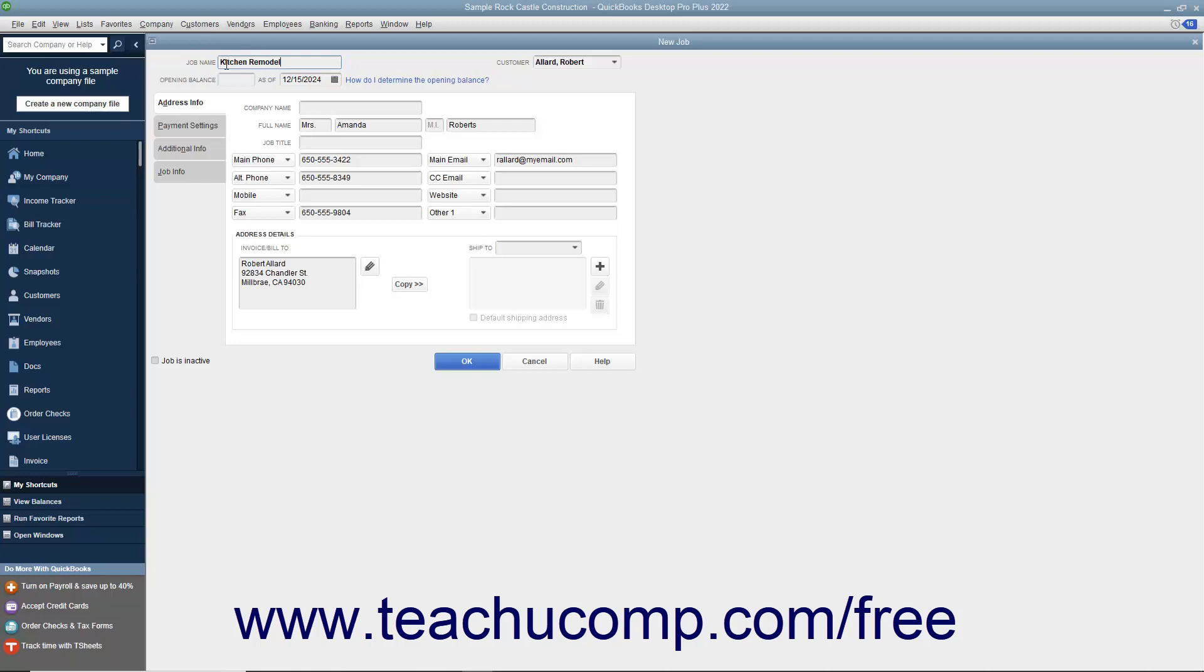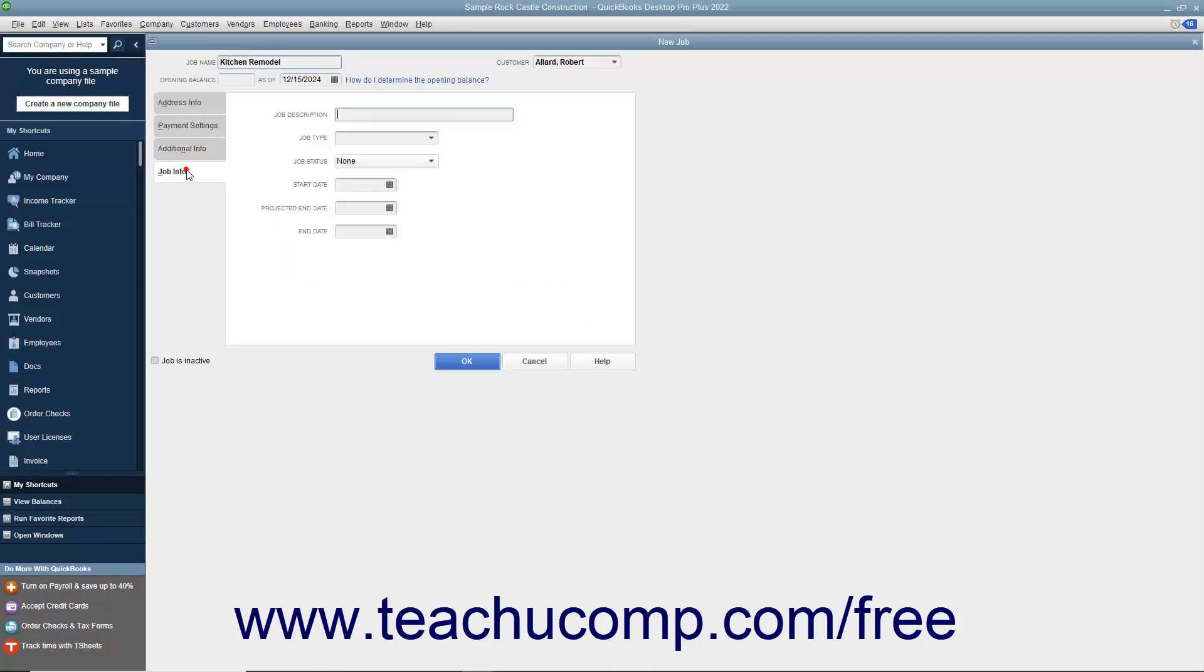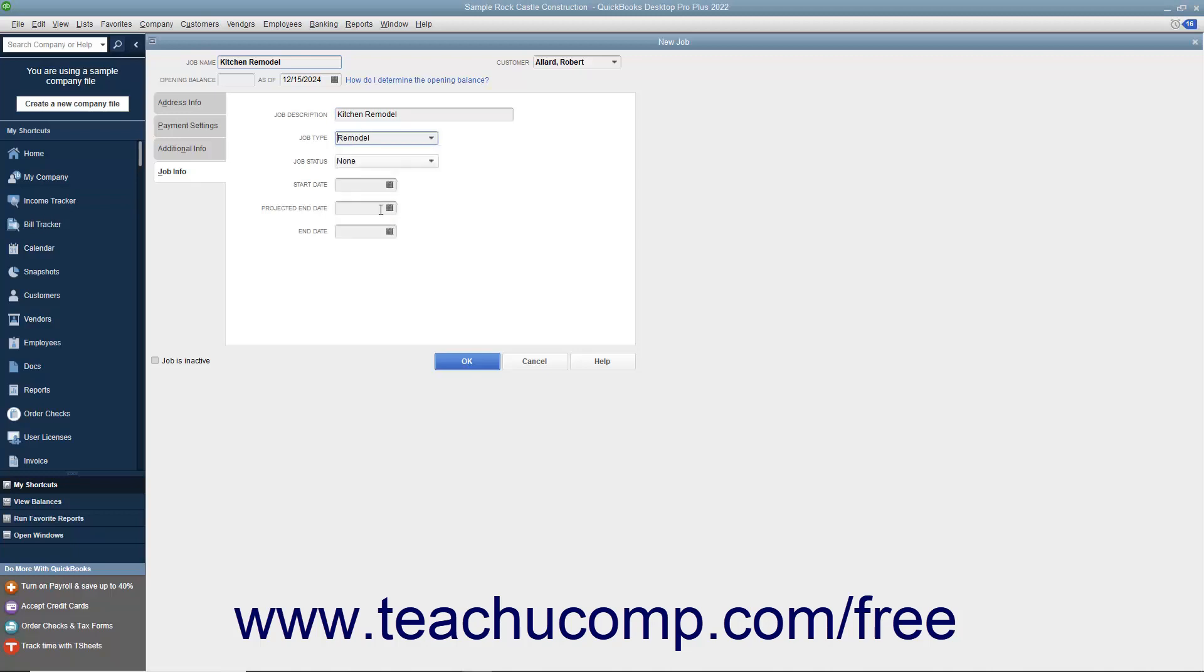And then click the Job Info tab to enter the specific job information. On this tab, you can enter a longer description for the job into the Job Description field. Then enter the Type of Job into the Job Type field or choose a previous entry made within this field from the drop-down menu. This field helps you categorize the types of projects you perform for customers.